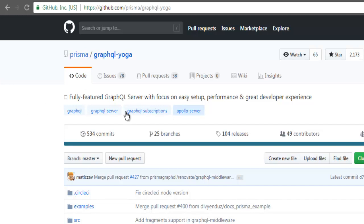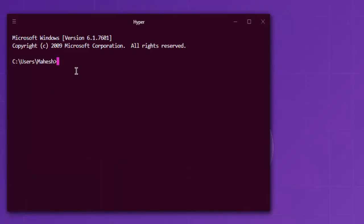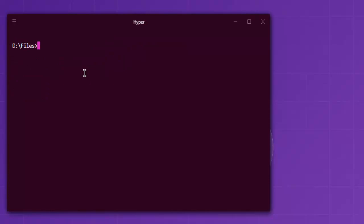I'm going to install GraphQL Yoga and set up a GraphQL server with Node.js. Open the command prompt and navigate to a directory where you want to set up your project. Type mkdir graphql-demo, and once you set up this directory, navigate to it.